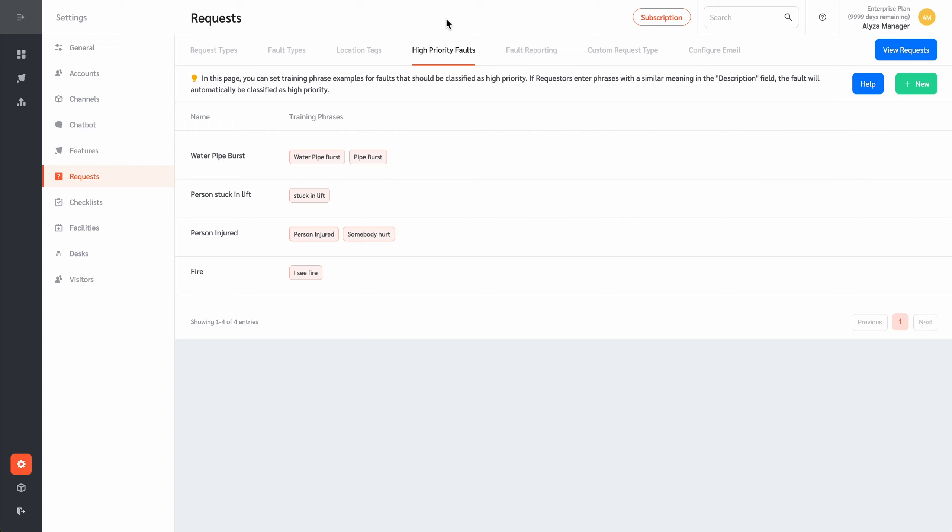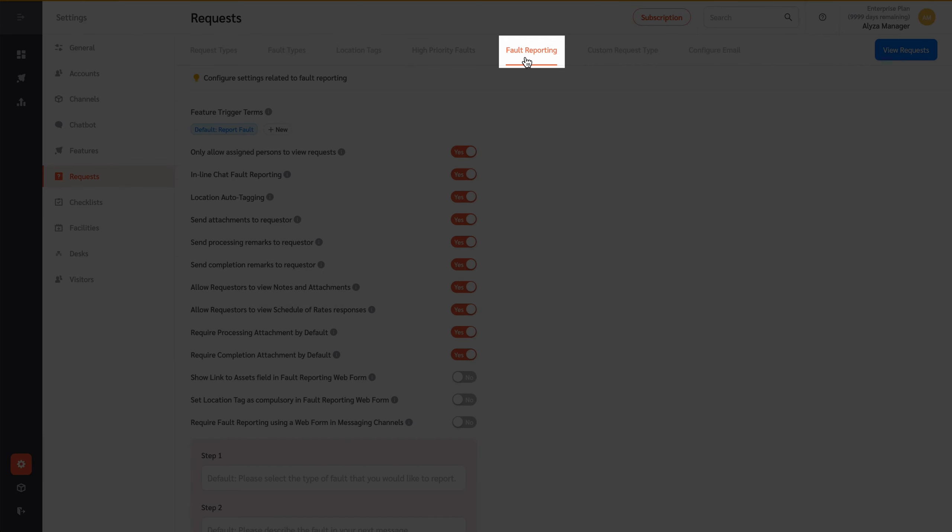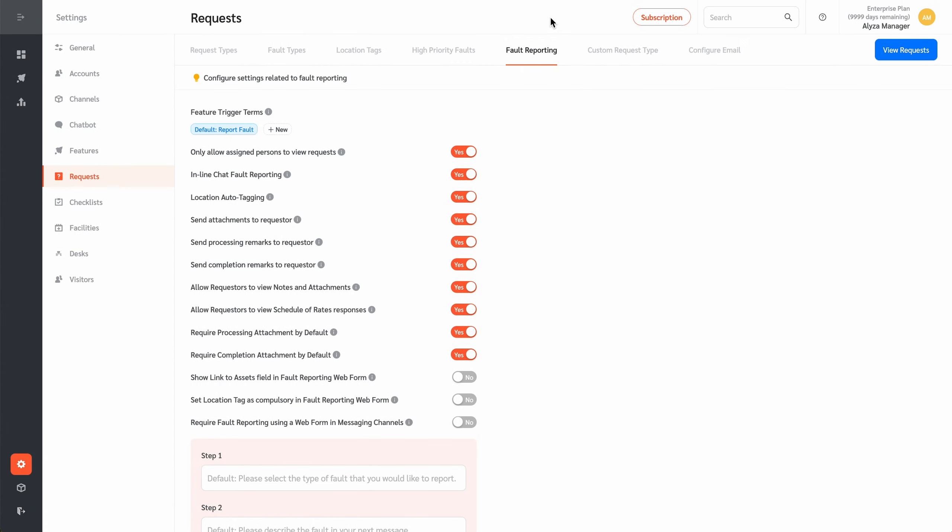FacilityBot has three levels of fault priority: low, medium, and high. The Fault Reporting tab lets you configure settings related to fault reporting.